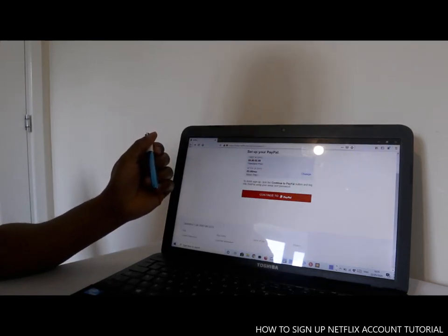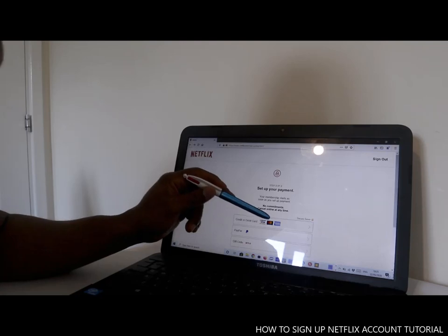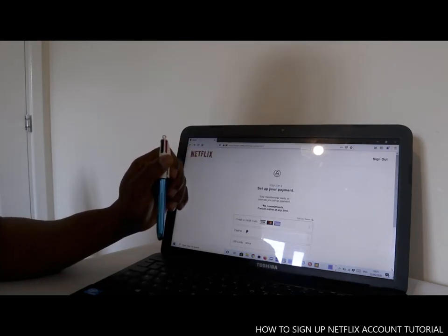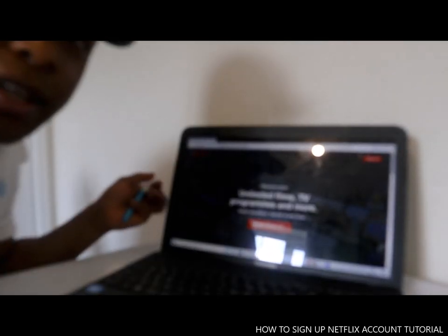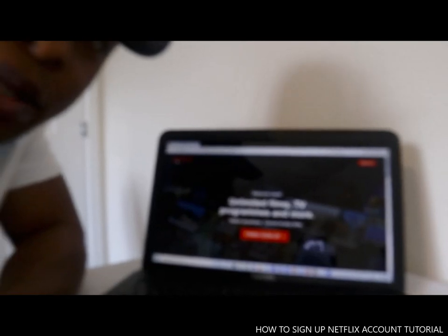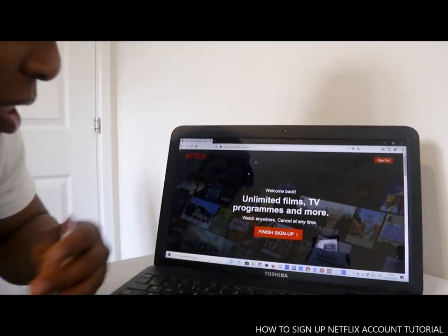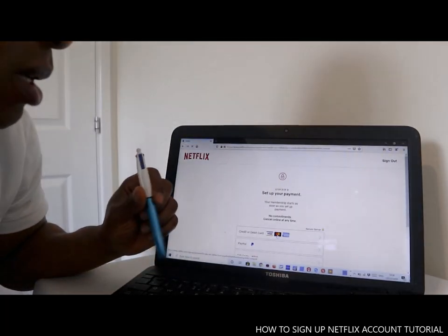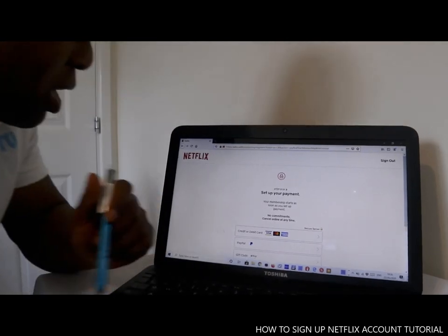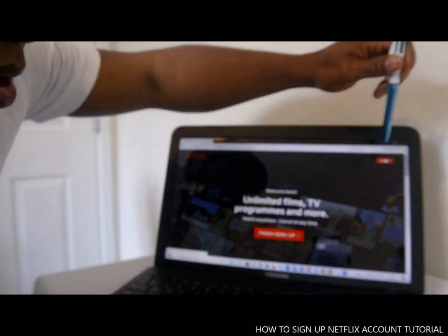So basically this is how to sign up. Put your card details — accepted cards are Visa, Mastercard, and American Express. That's how to sign up a Netflix account. Hey guys, I thought to show you how you can sign up a Netflix account. If you are happy with what I've just shown you, please consider subscribing. Once you finish signing up, you select here. The next thing is just payment. If you're not finished, you can go back or sign out and come back to make the payment later.